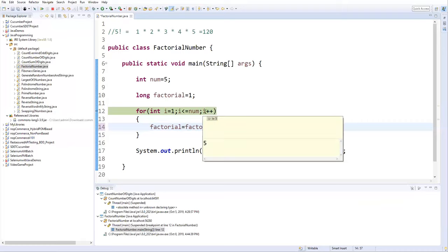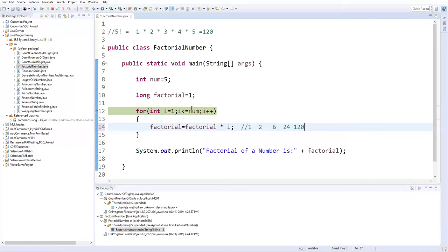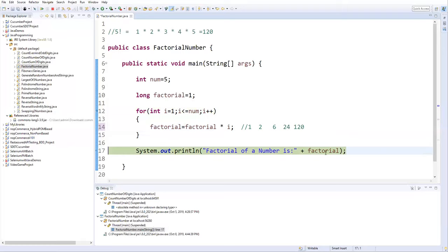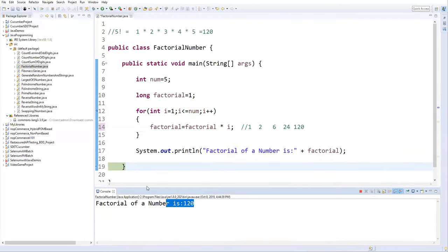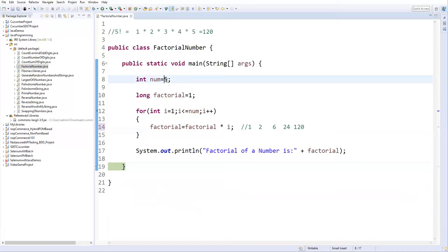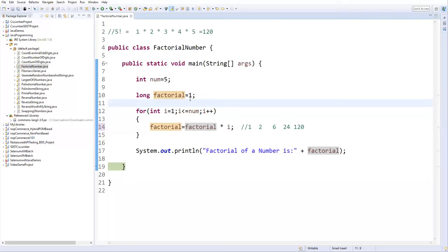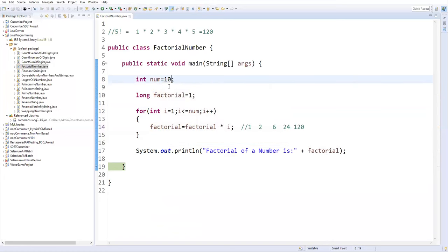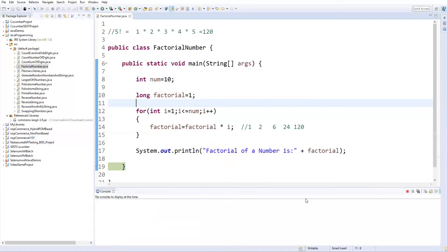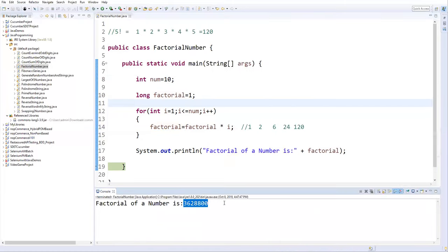After that, i increments to 6. Now 6 <= 5 is false, so it exits the loop and factorial value 120 is printed as output. Let me remove the debug point and change the number to 10 to test. Right-click → Run As → Java Application. This is the factorial of 10. That's how we find the factorial of a number.